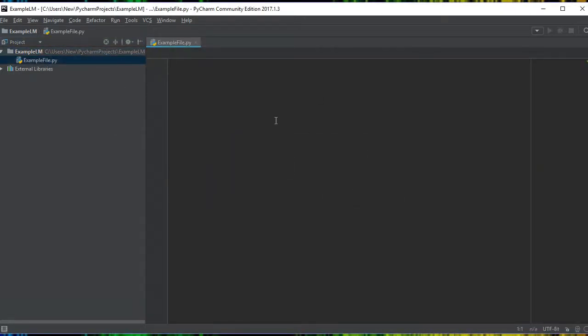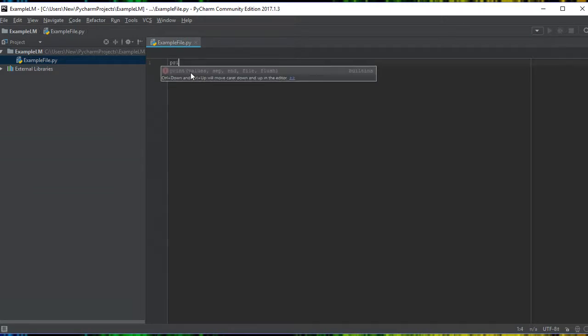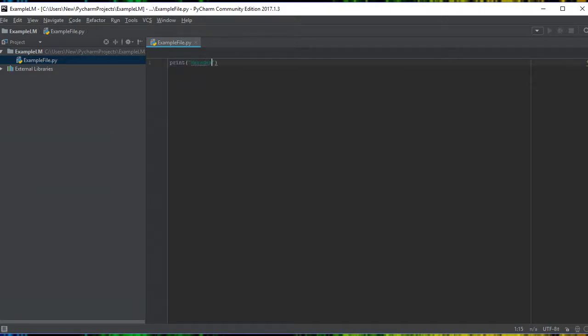So this opens us up to the blank file. We can then print something. Make sure at the end of it you put your semicolon, press enter. There's no little red lines underneath.